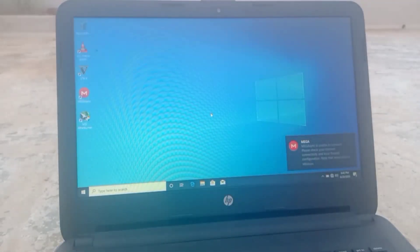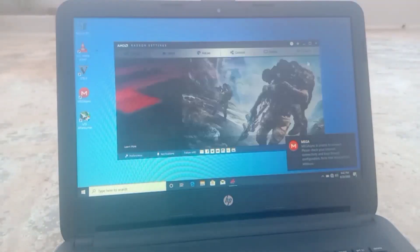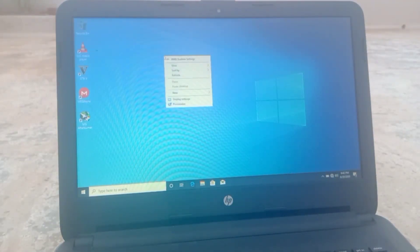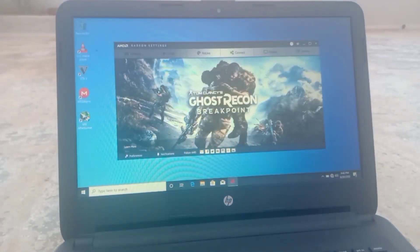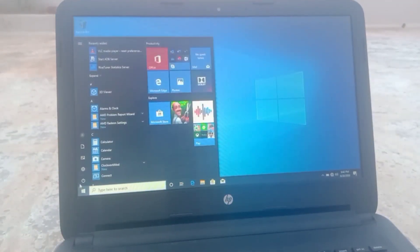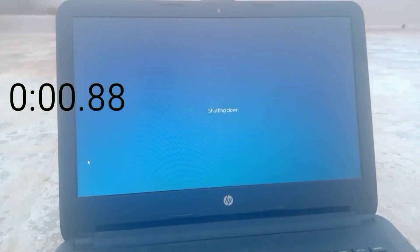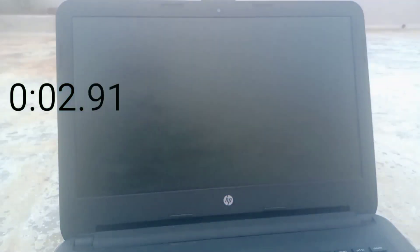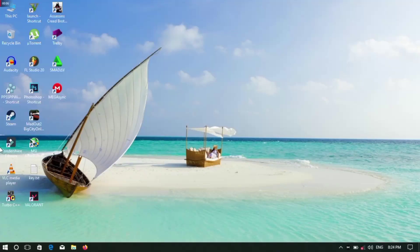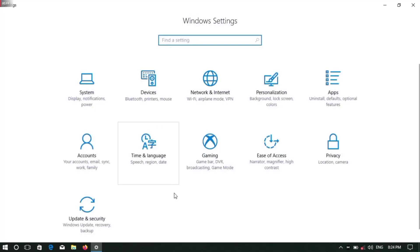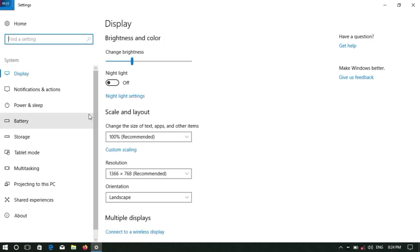The apps are fast to open now. We are going to click on the Start button and go to Settings.